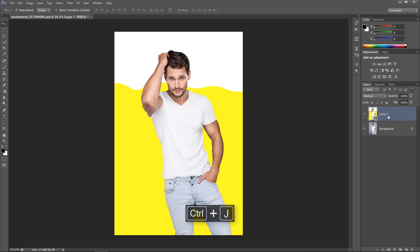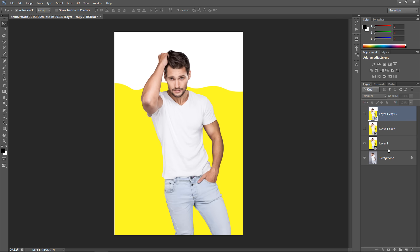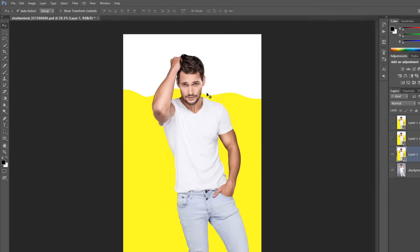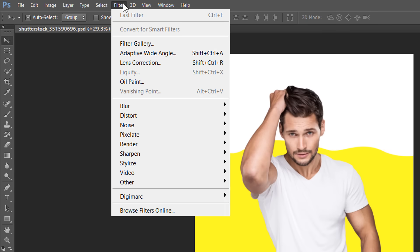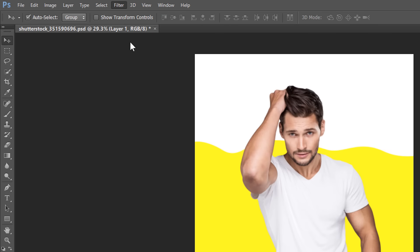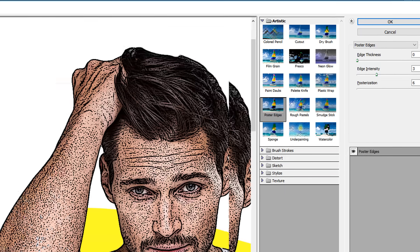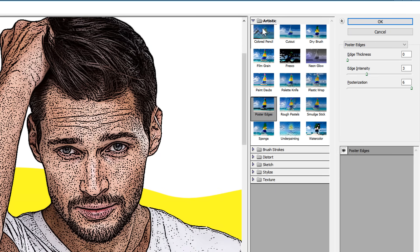Now, select Layer 1. Then, duplicate it 2 times with CTRL plus J. Make Layer 1 visible only. Select Layer 1 and choose Filter Gallery from the Filter menu. Under Artistic Folder, choose Poster Edge.